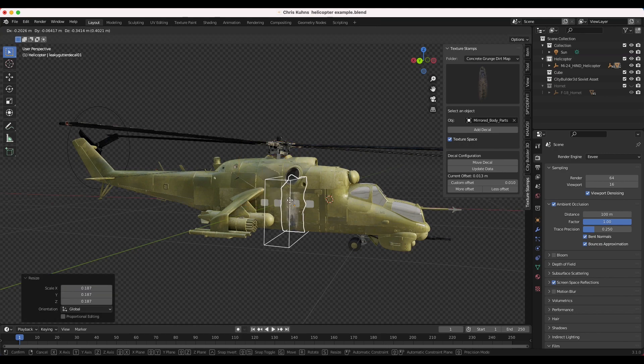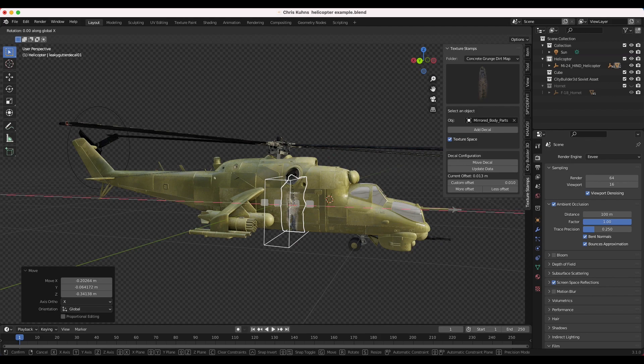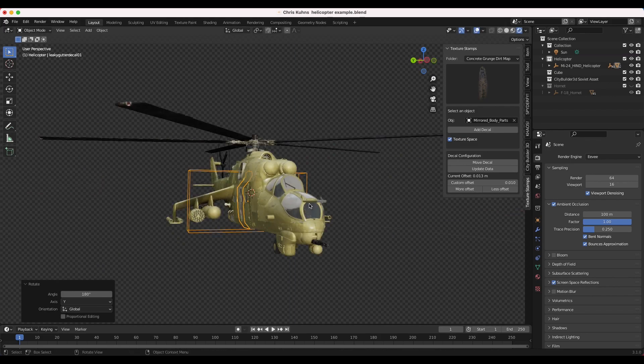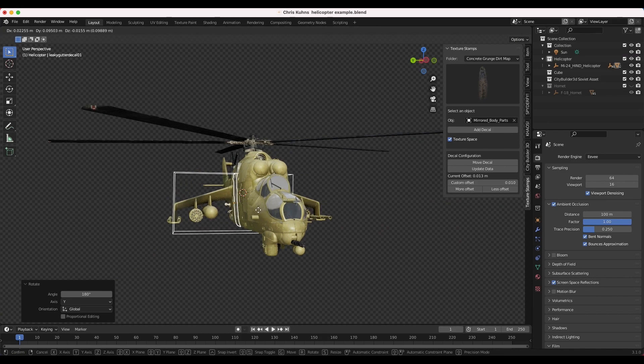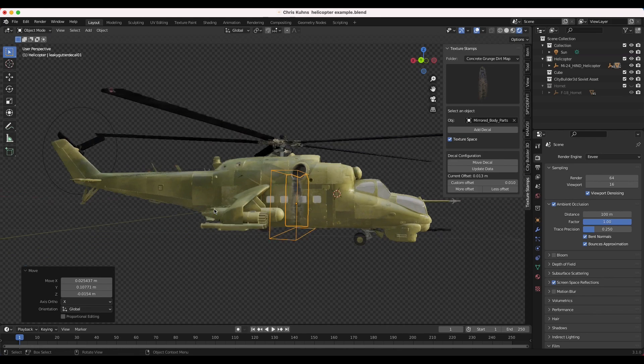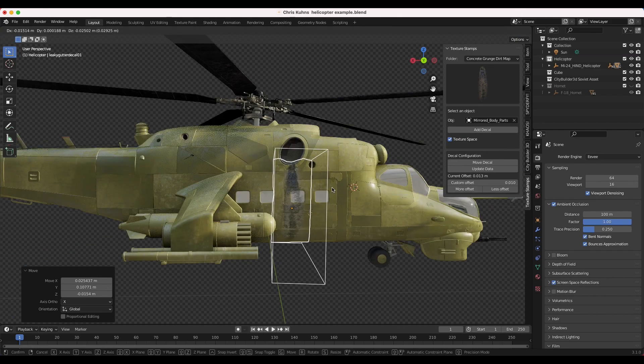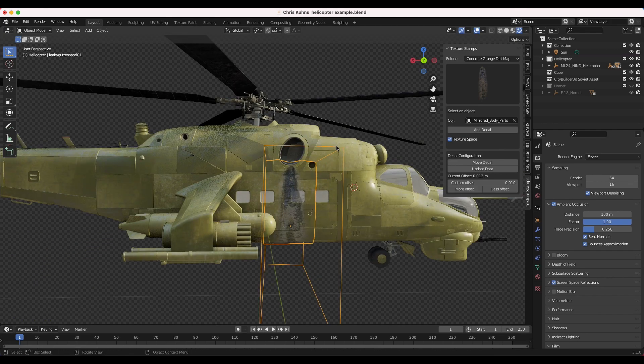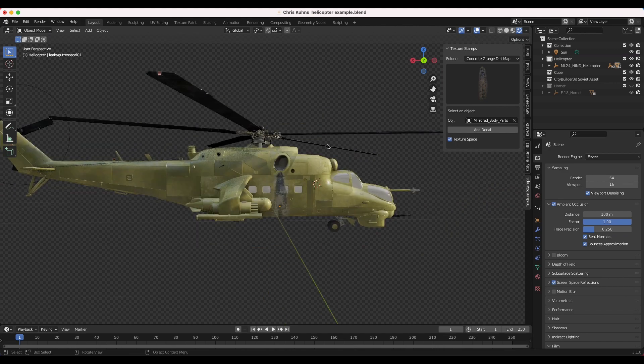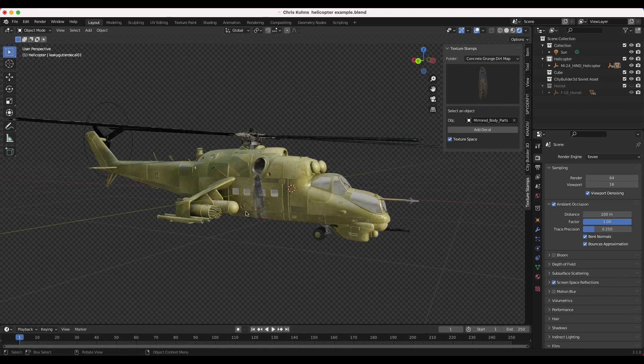We'll place it where we want it. It also needs to be rotated around. So I'll rotate it around on the y-axis 180 degrees. And I also need to pull it back a little bit. You can see the origin point needs to be a little bit outside here, like so. And maybe scale it up a little bit more. And now we'll update the decal and turn off the texture space edit mode. And now we've added a little bit of extra grunge to our helicopter.